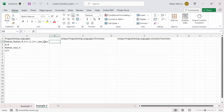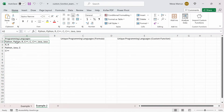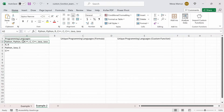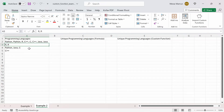In this example, we have column A with a list of programming languages, and you'll notice that some repeat — like Python, Python, and C++, C++, and so on. What we want to do is get a list where each cell contains only unique programming languages. So this would return Python, R, C++, C, and Java; this would return only R; and the others would return the same since there are no duplicate values.